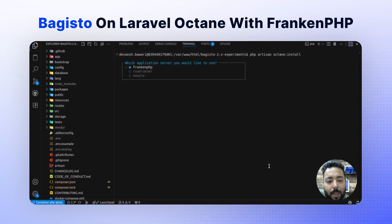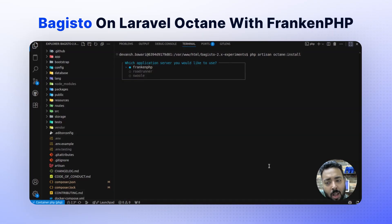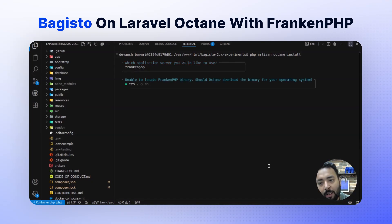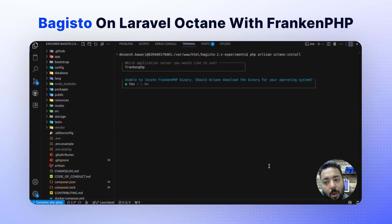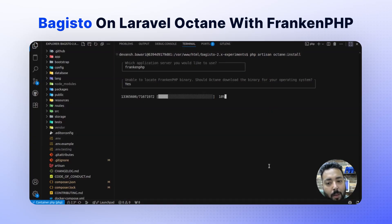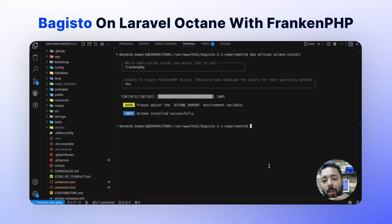So right now we are focusing on the FrankenPHP driver. With the FrankenPHP driver, Laravel will download the binary for you — you don't need to install FrankenPHP separately. It will provide you the binary and from that binary it will run Laravel Octane. When prompted, it will say: unable to locate FrankenPHP binary, should Octane download the binary for the operating system? Since we don't have the binary, we press yes, and it will start downloading. As you can see, our Octane is installed successfully.